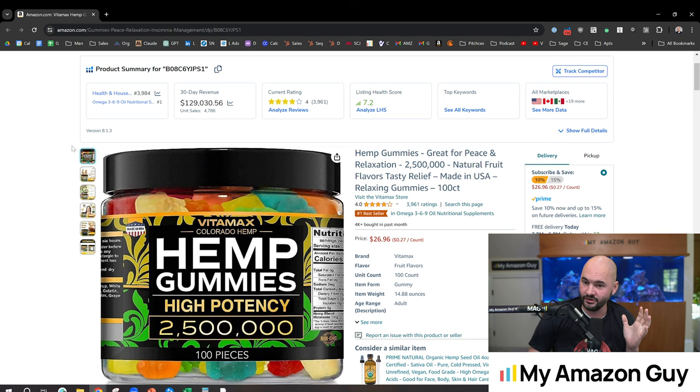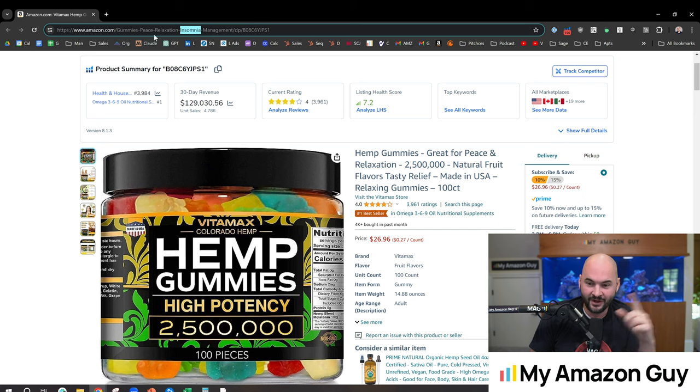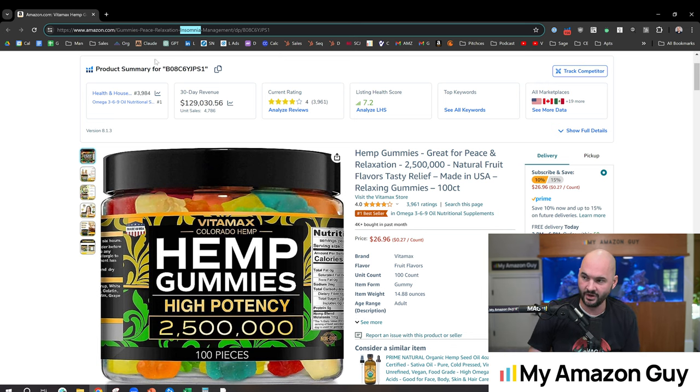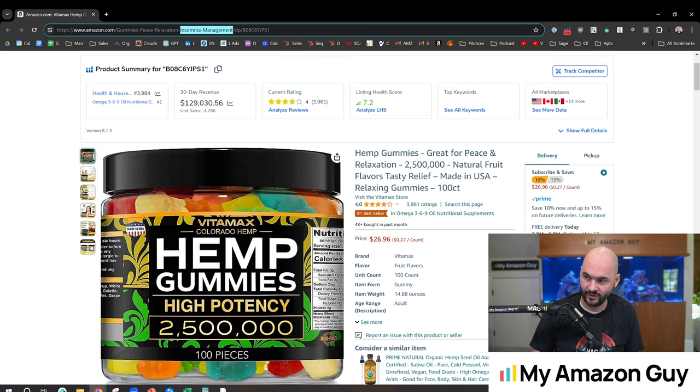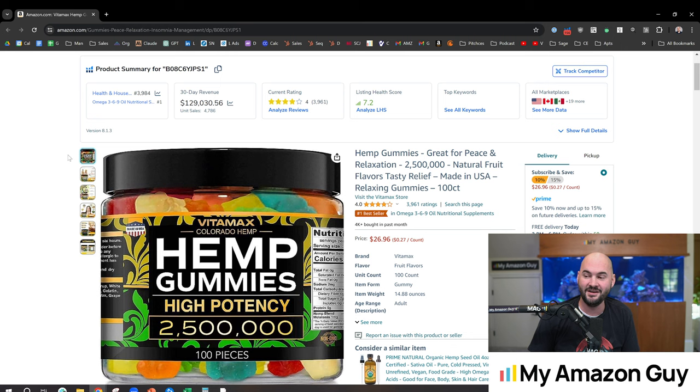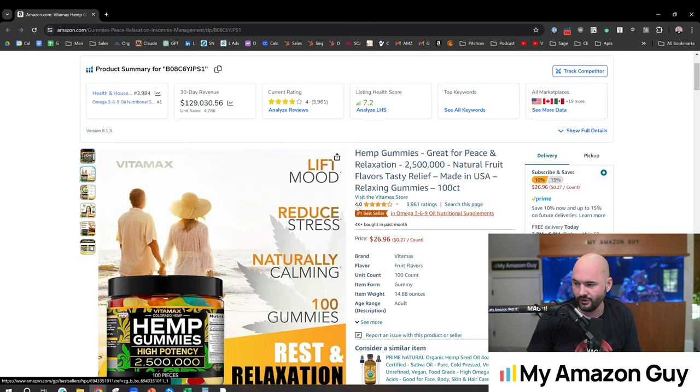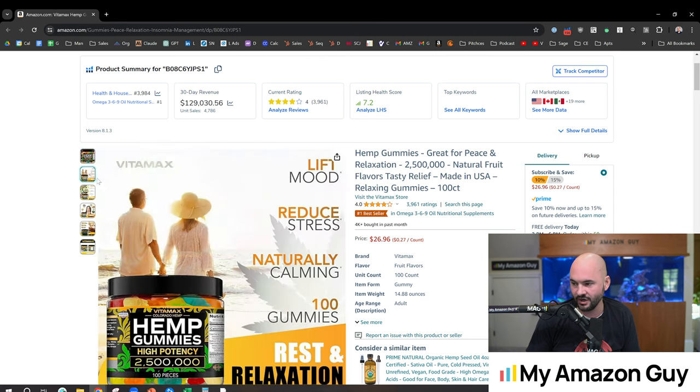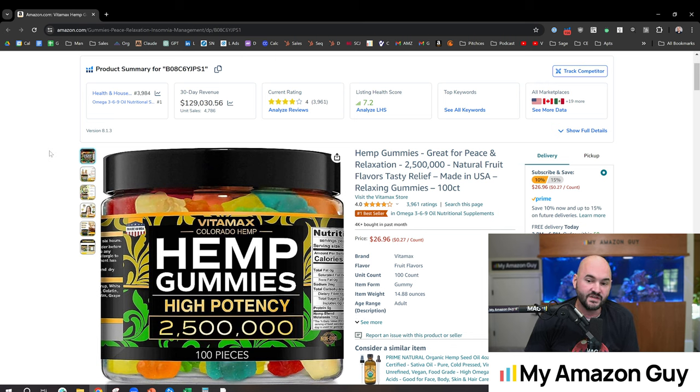Typically, make a disease claim. Well, what better way to make that claim without getting in trouble with Amazon than putting it in the URL? That's exactly what this hemp company did. They put the word insomnia management into their URL up here. So if you're trying to rank for insomnia management, but you can't actually claim your product does that, then you could throw it into the URL up at the top. So that's what they did. They're the number one bestseller in omega acids and a bunch of other things. This thing crushes it, sells 4,000 units a month. Obviously, they're sophisticated in what they're doing.